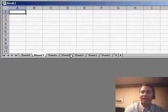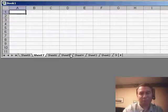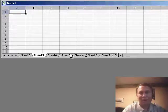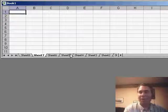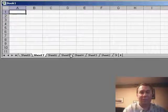Tiny little bit of macro code that makes this relatively annoying problem very, very easy. Hey, thanks for stopping by, we'll see you next time for another netcast from MrExcel.